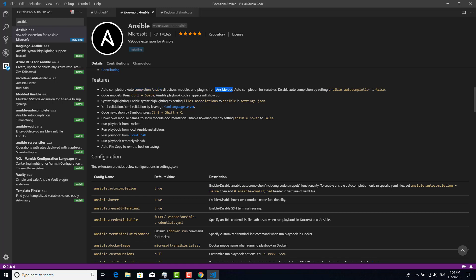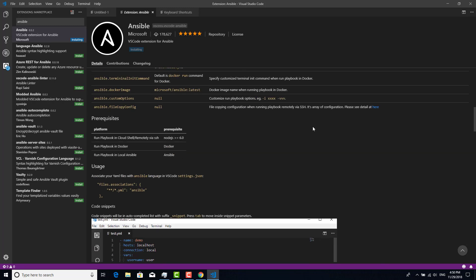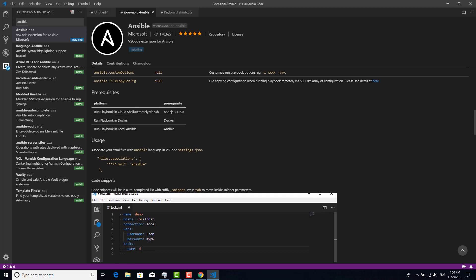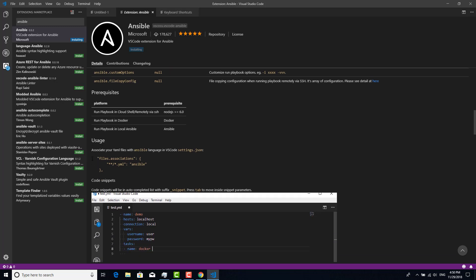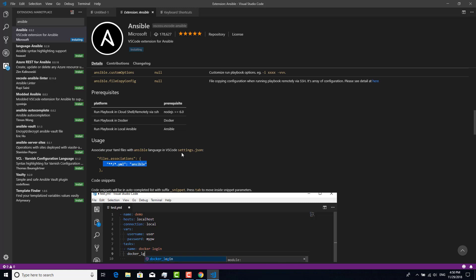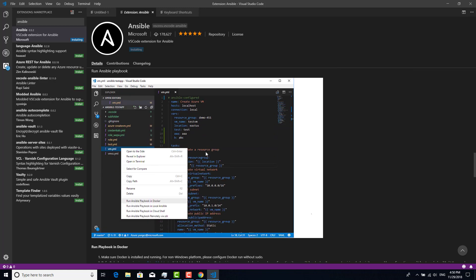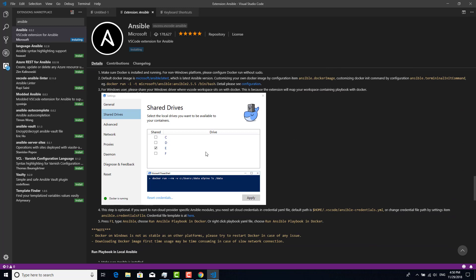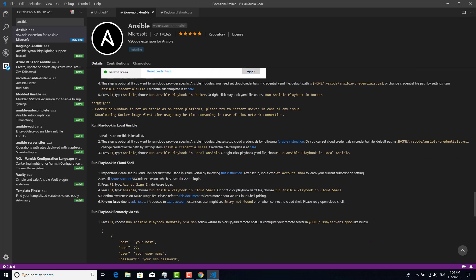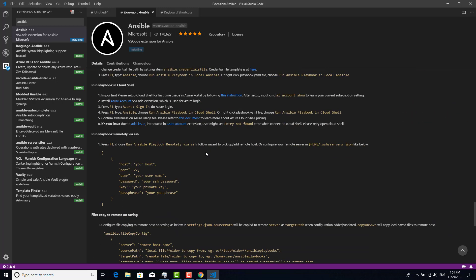Before we go through, there is usage information. First, we need to put this association into settings.json. Next, run playbook remotely via SSH. I have another laptop running Fedora, so I want to execute the Ansible playbook on that laptop.